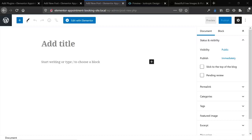Hey guys, this is James from Isotropic and in this video I just want to quickly run through how we advise our clients to create blog posts with an Elementor site.